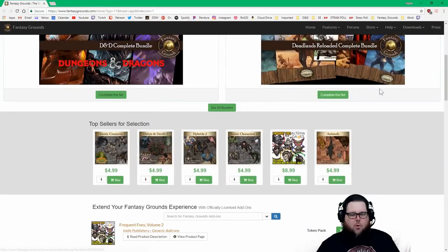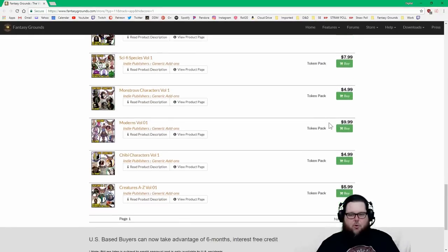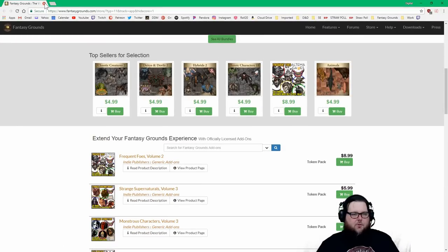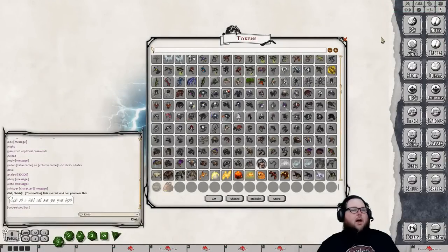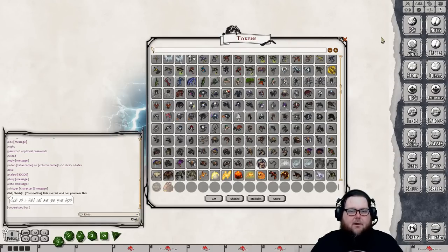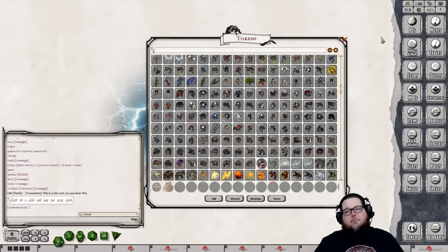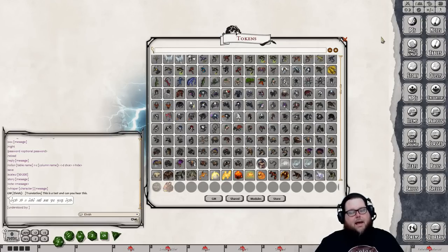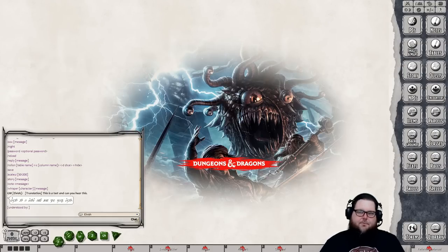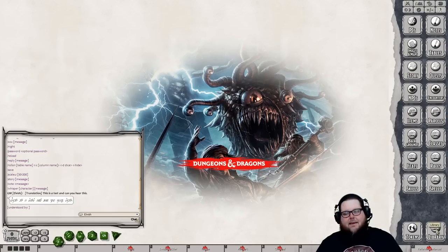There's also a Store button in the tokens interface that takes you directly to the Fantasy Grounds store token section where you can browse token packs for purchase. After purchasing a token pack, make sure to run an update — close your game, go back to the starting screen, and click update. It's just one button click.